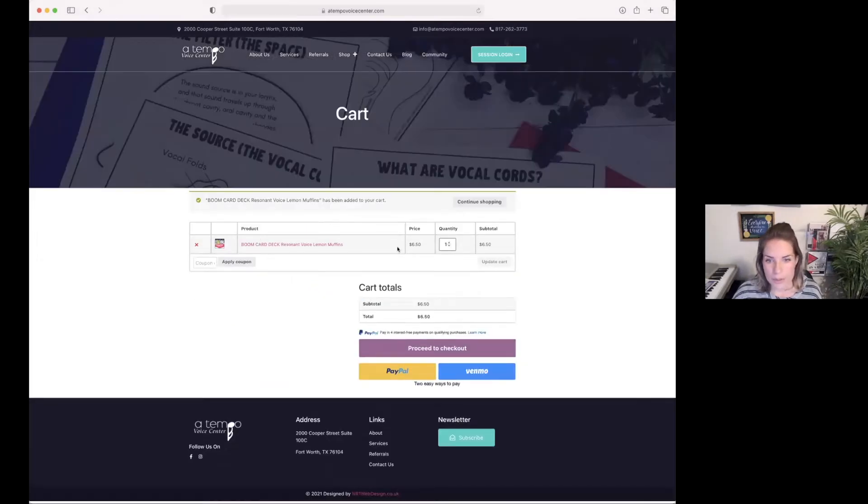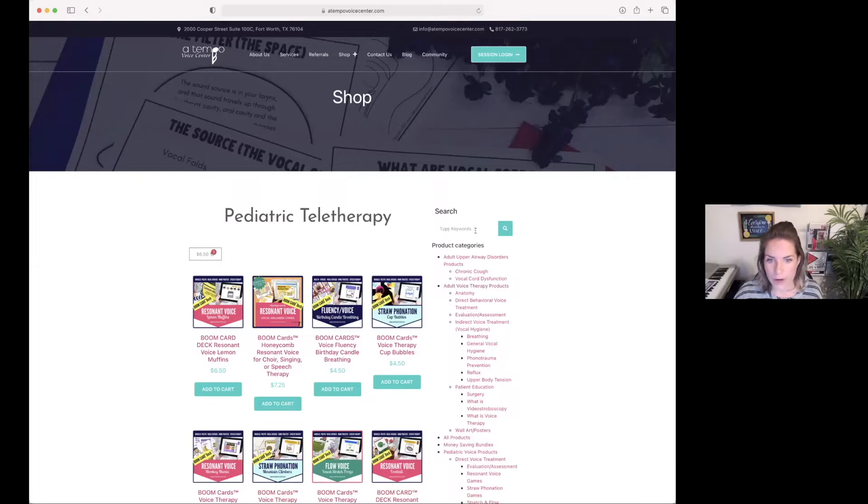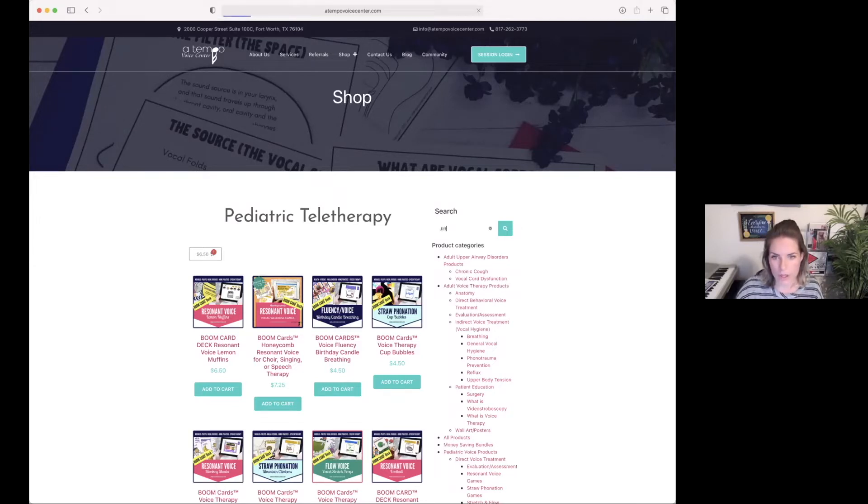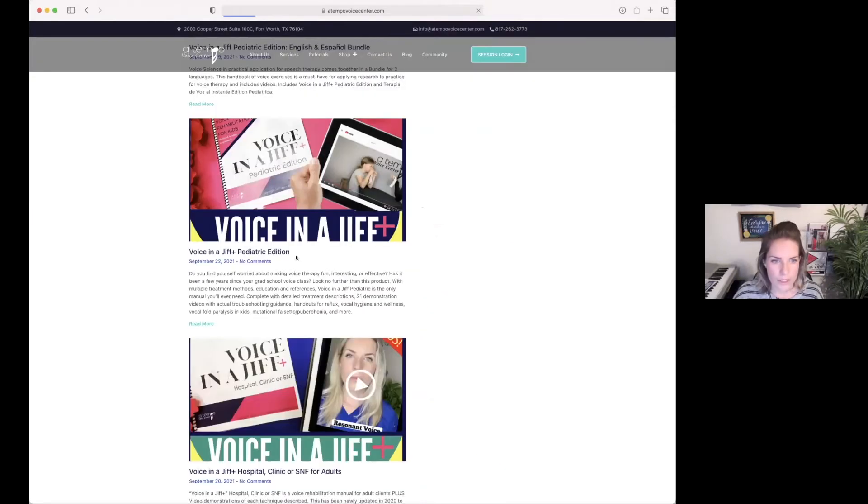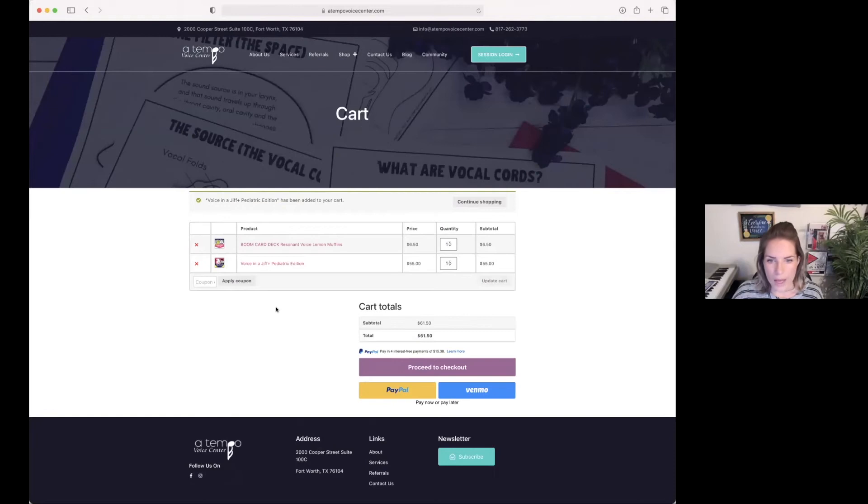Say I wanted to purchase something else and add to it. I'm going to press continue shopping and grab voice in a GIF. So I don't know where to find voice in a GIF, I'm going to type in GIF in the search bar. I'm going to click on that product and then press add to cart.